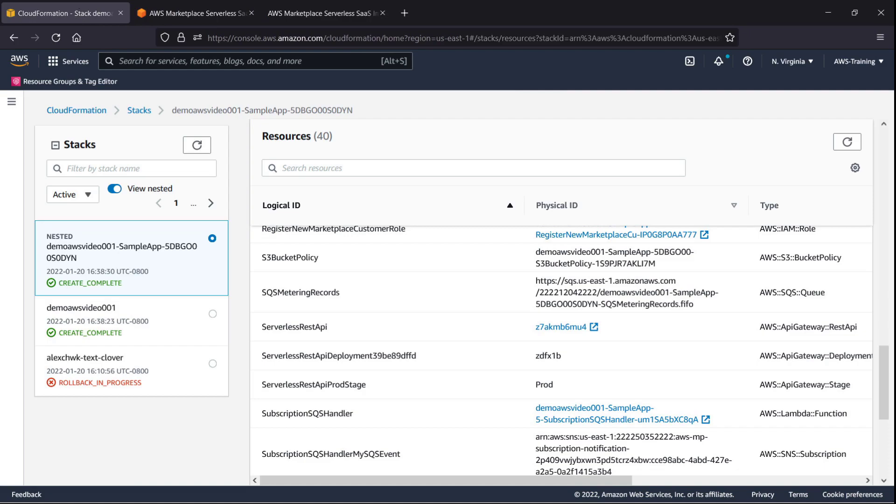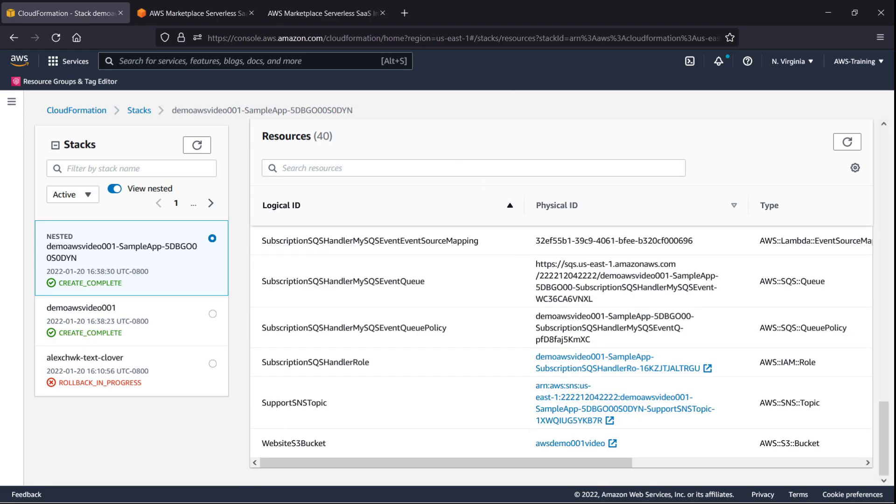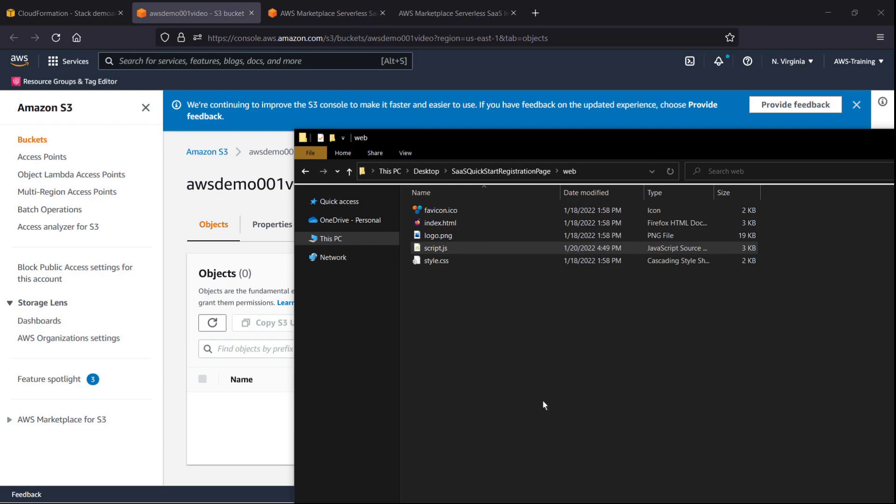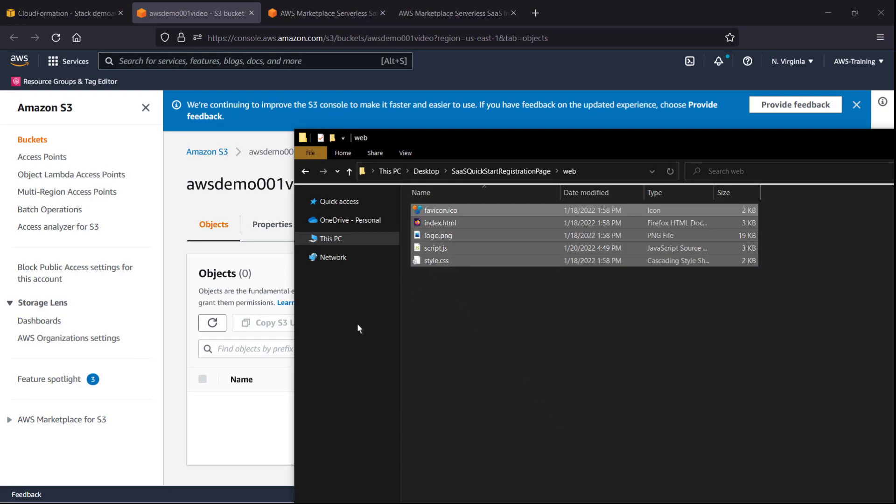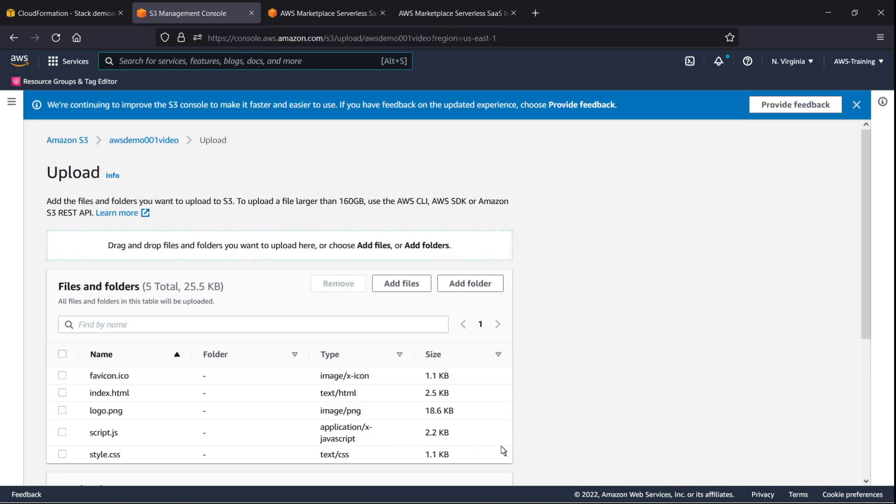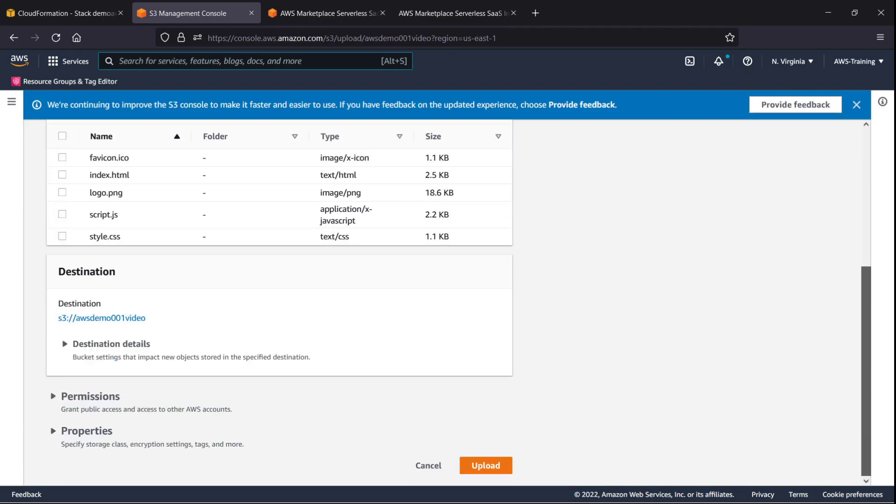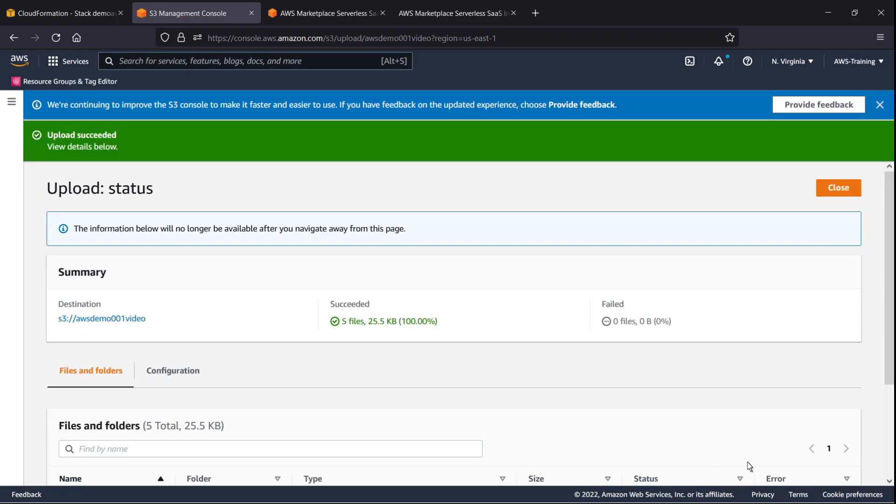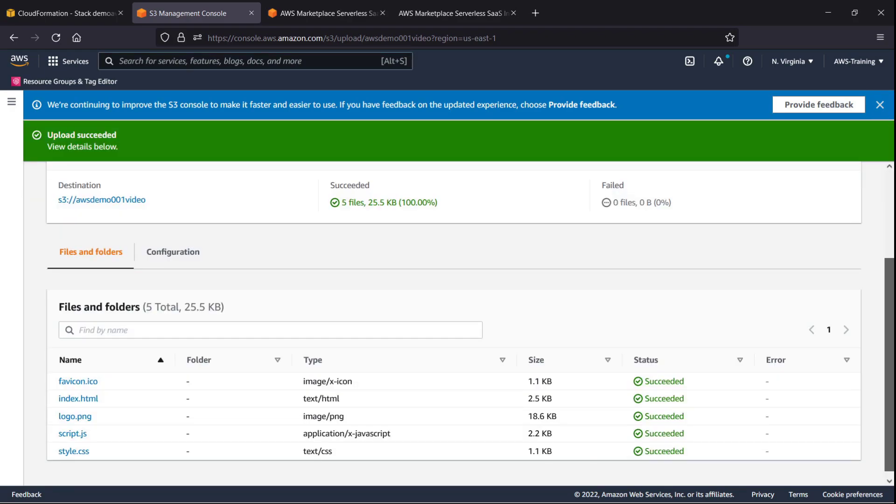Now we'll upload the zipped files to the S3 bucket created by the stack. We can use this link to access the bucket that hosts the registration page. We'll drag and drop the files we want to add. Now we'll upload the files. The upload succeeded. Let's return to CloudFormation.